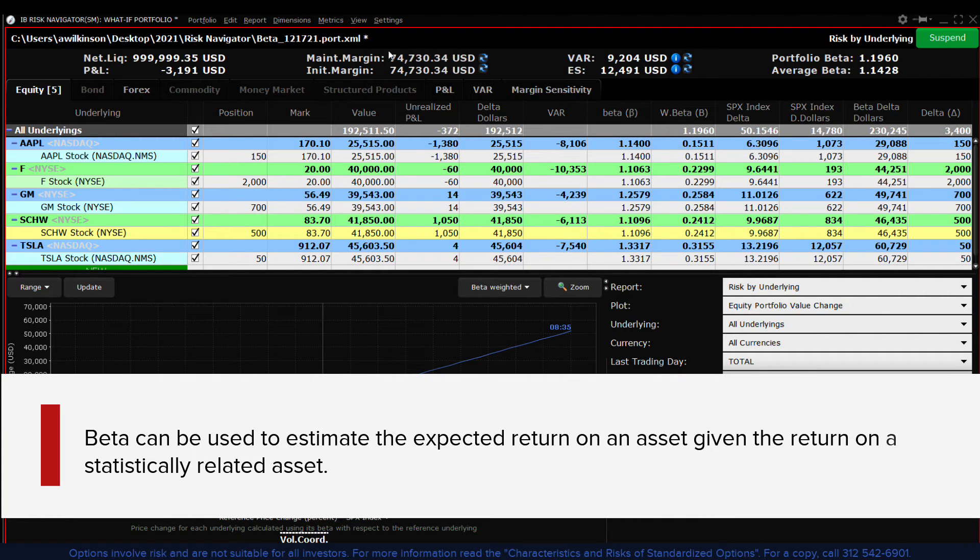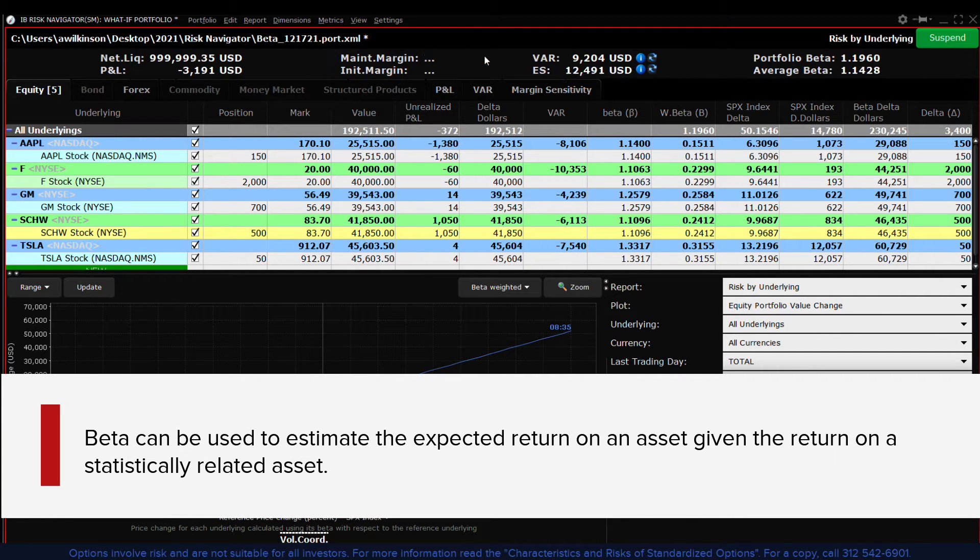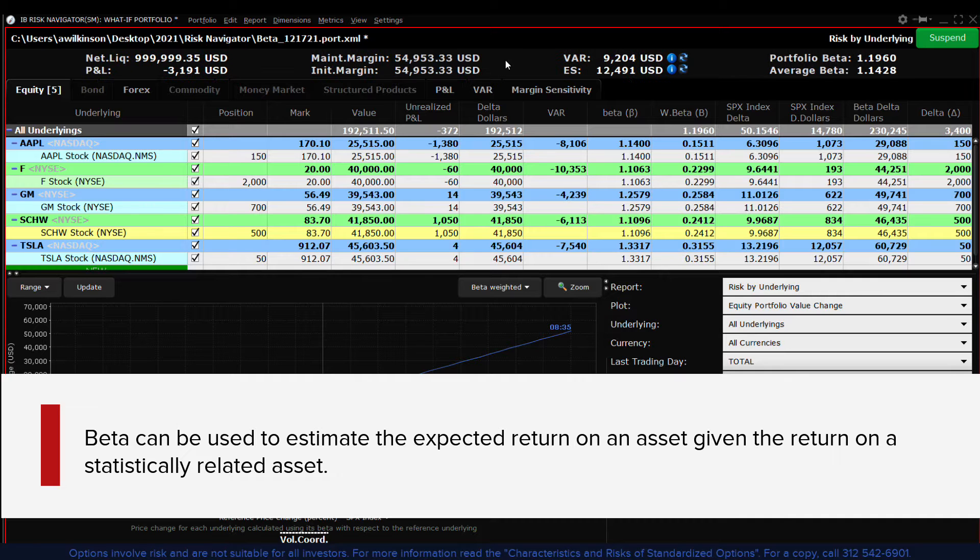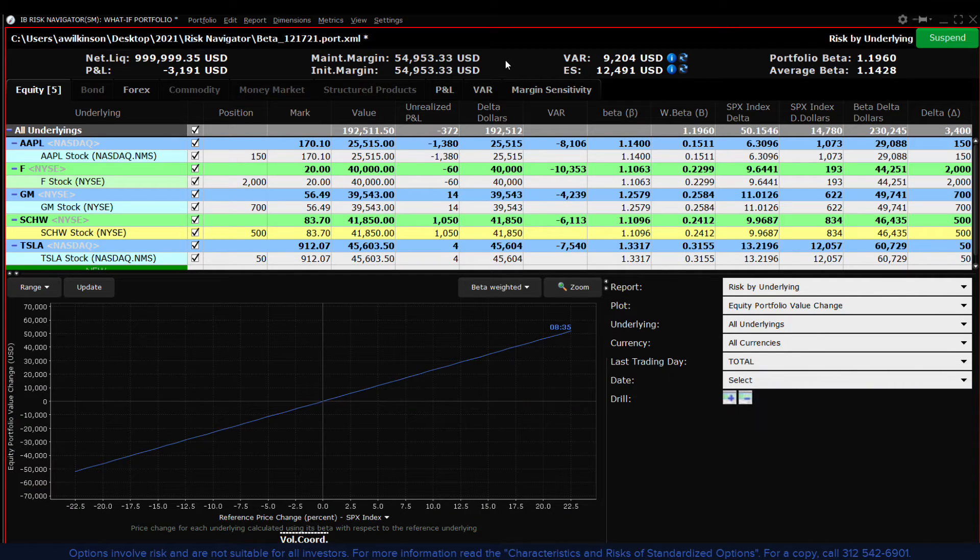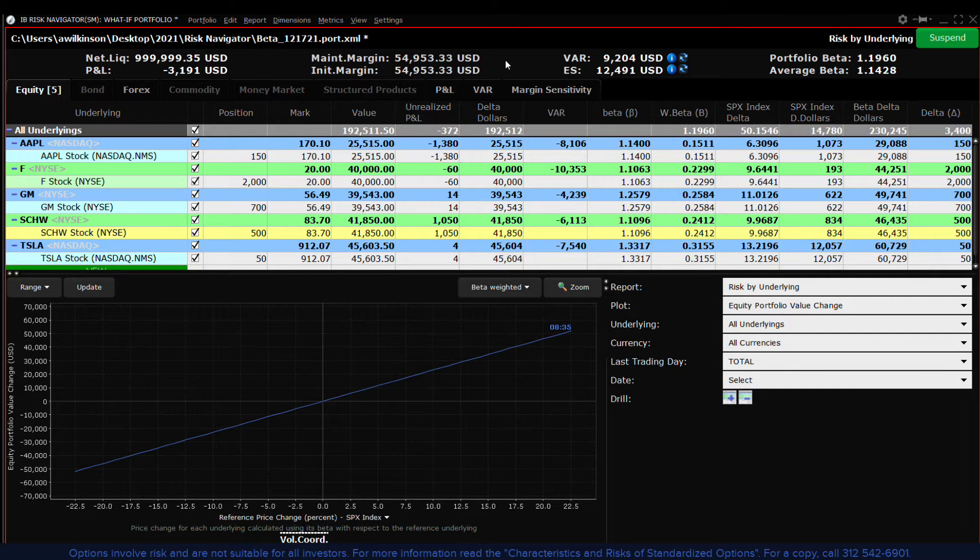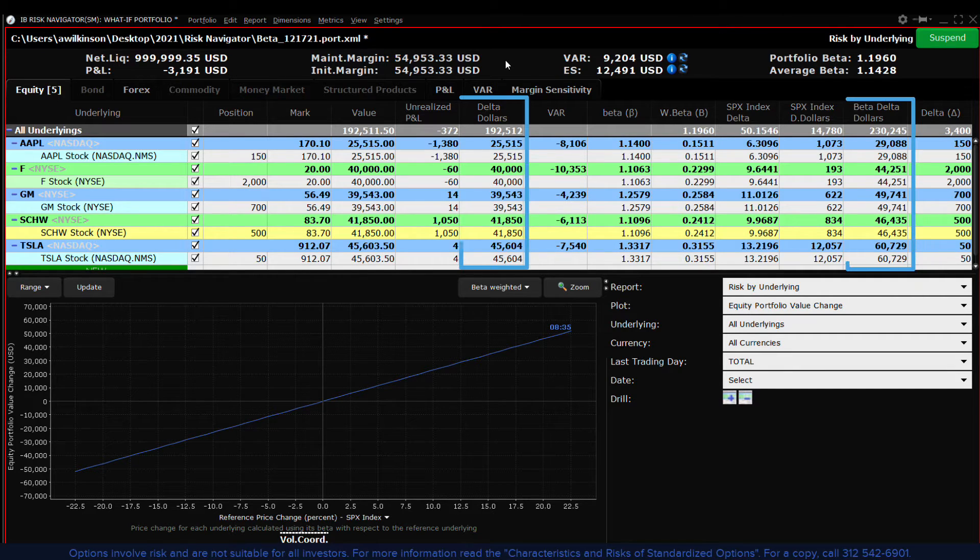Beta can be used to estimate the expected return of an asset given the return on a statistically related asset. The risk navigator offers the ability to view a portfolio through the lens of both equal weighted and beta weighted metrics.